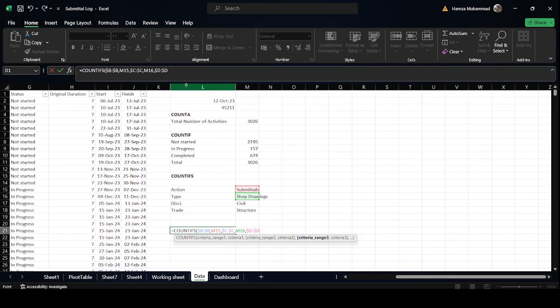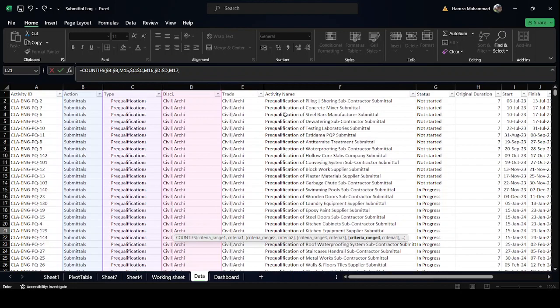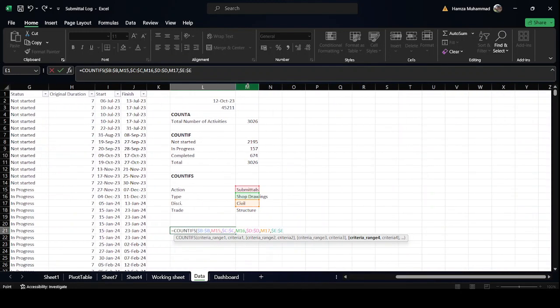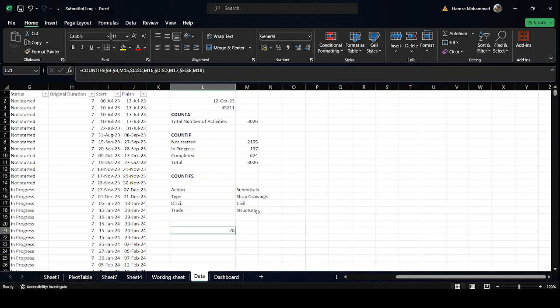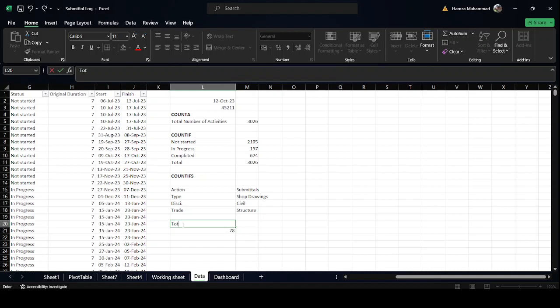We continue adding the Trade column, press F4 to lock it, and set the condition to 'Structure'. Close the parenthesis and press Ctrl+Enter. The result is 78 shop drawings related to civil structure work. So the total number of activities for civil structure is 78.